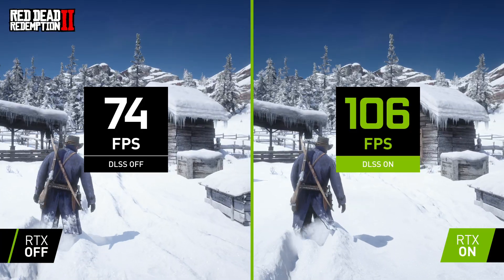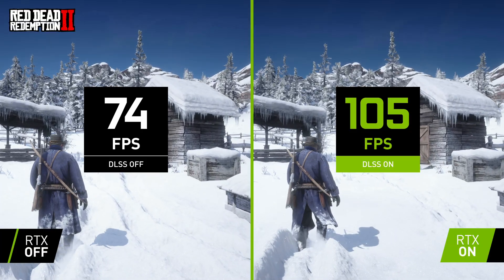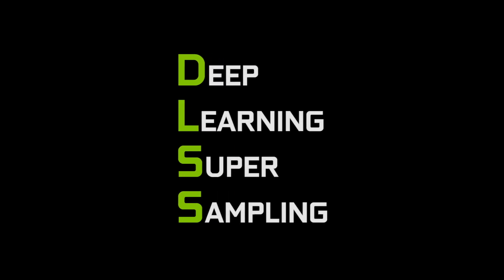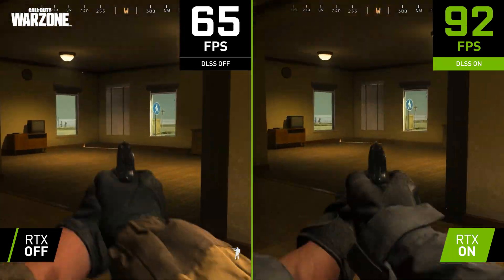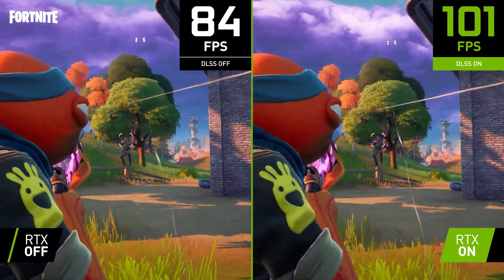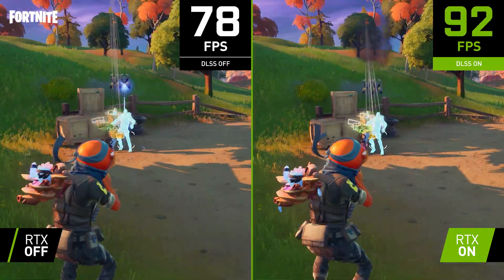We've been working hard on DLSS for three years now and today I want to give you an update on how DLSS delivers the best image quality and how the AI in DLSS just keeps getting smarter. DLSS stands for Deep Learning Super Sampling and it's a technology that uses AI to render your video games faster and more beautifully.